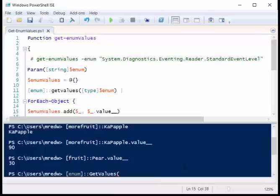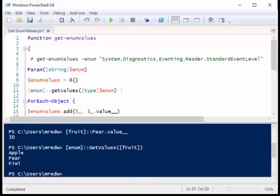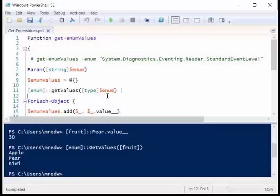and then say fruit, specify colon colon, so this is a static method get values. There's my get values, and then I pass it to type of, say, fruit, then when I close this out, we can see that we got apple, pear, and kiwi. This is how I get all of the values that are associated here.